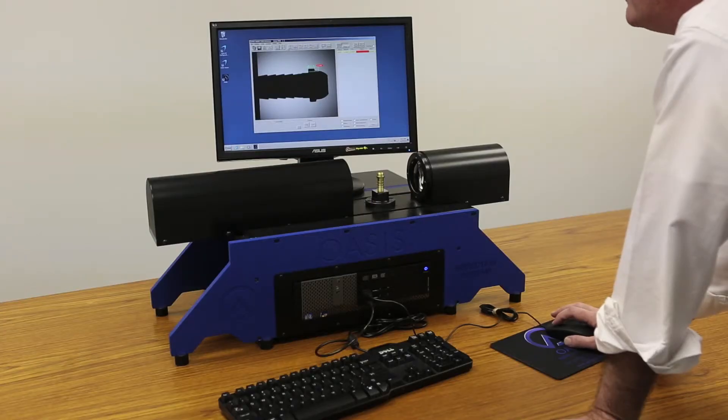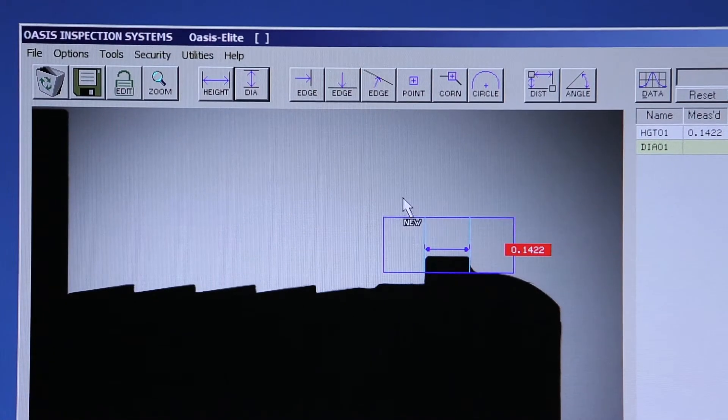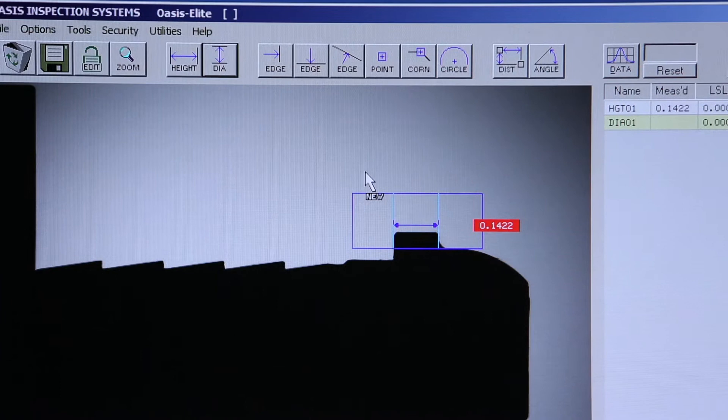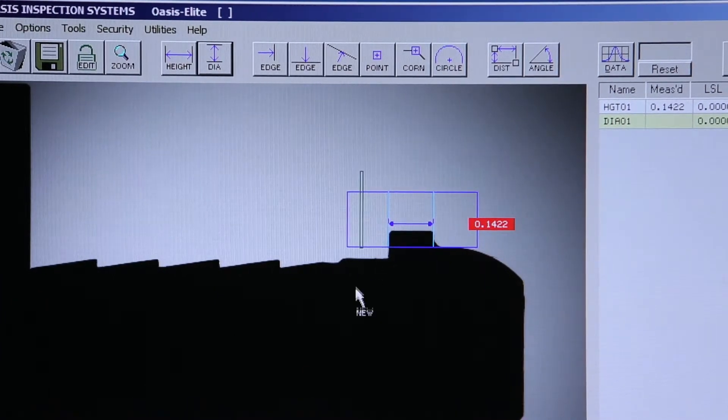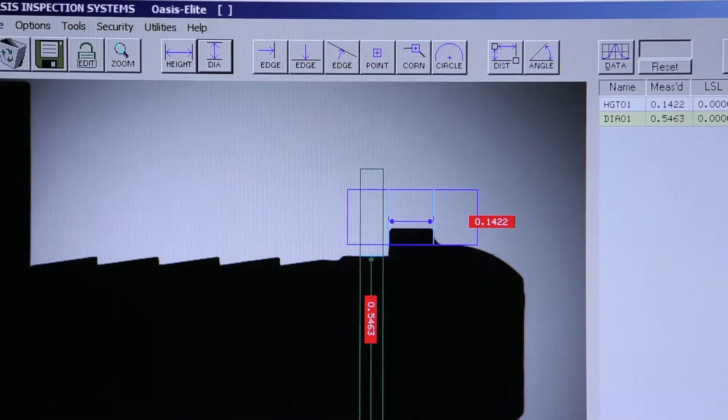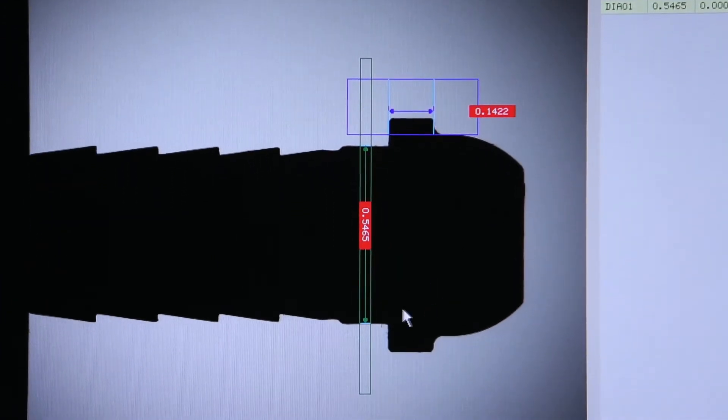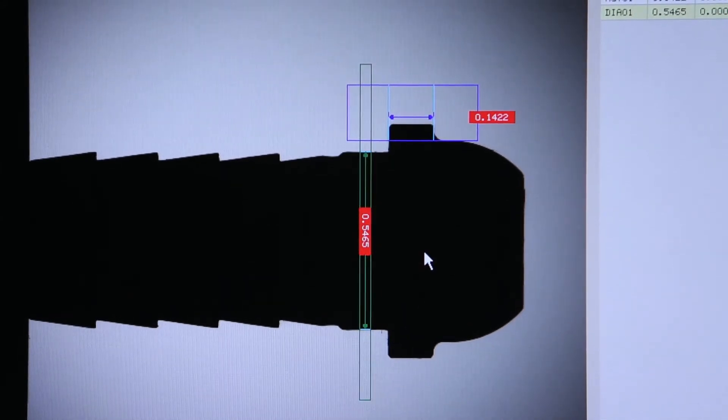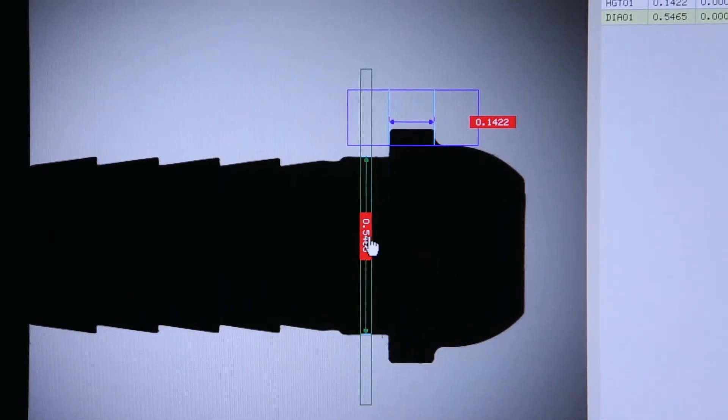And now in the Y axis, I can do the same with our diameter tool. Once the OASIS finds gray pixels on the top and bottom of the part, it will give you an edge or diameter instantly.